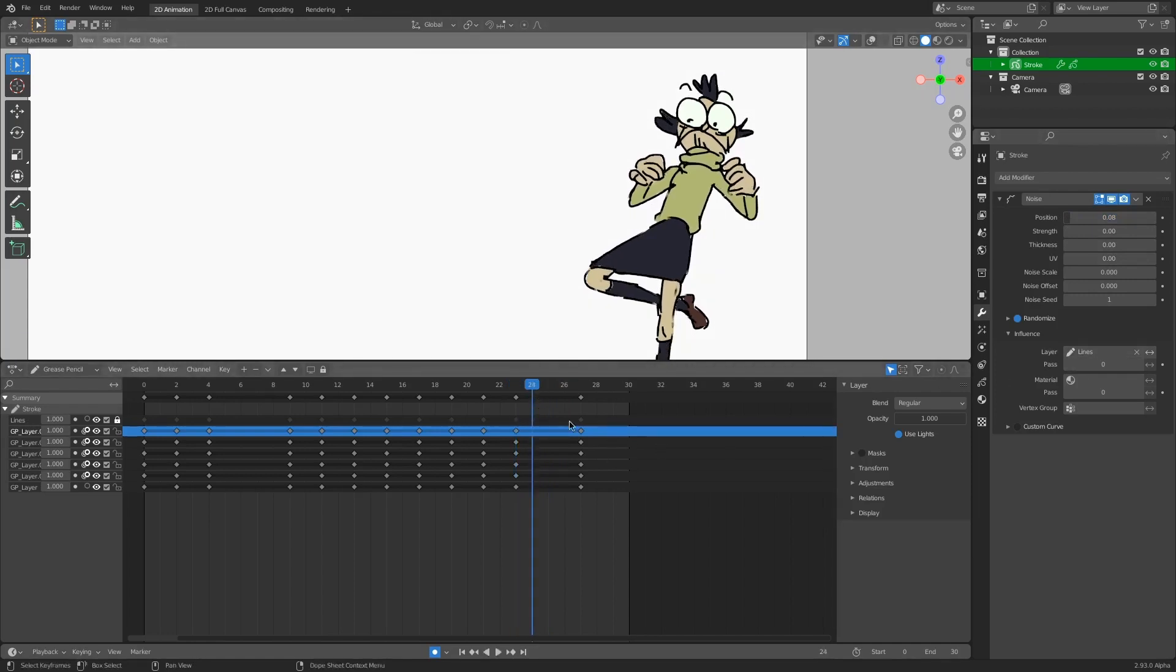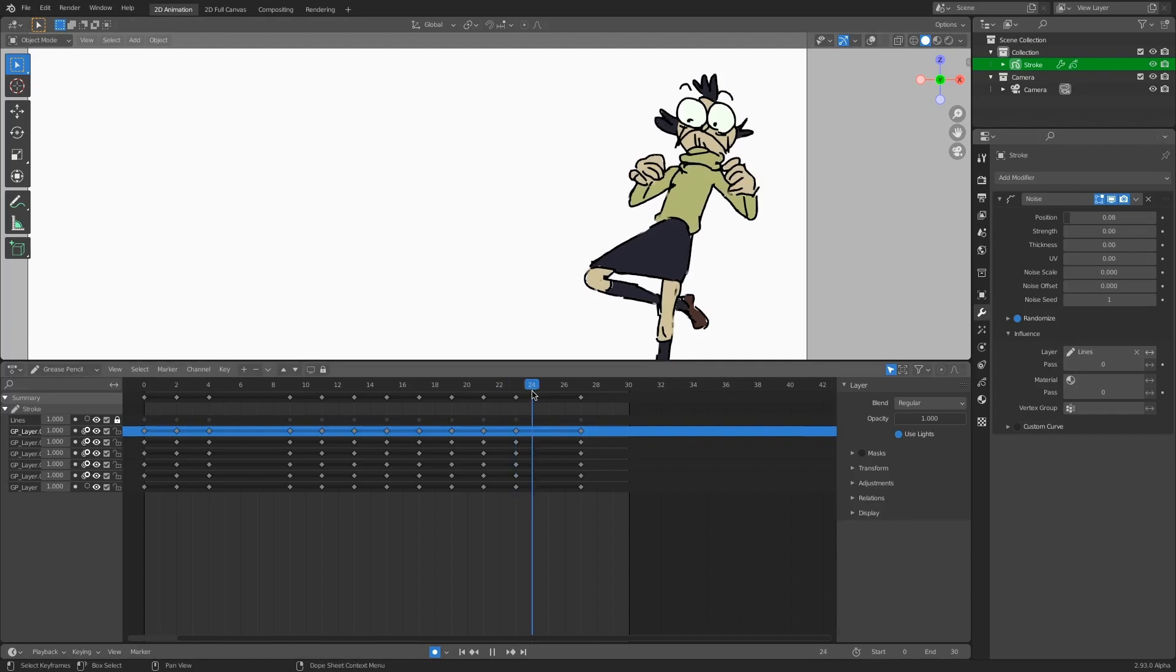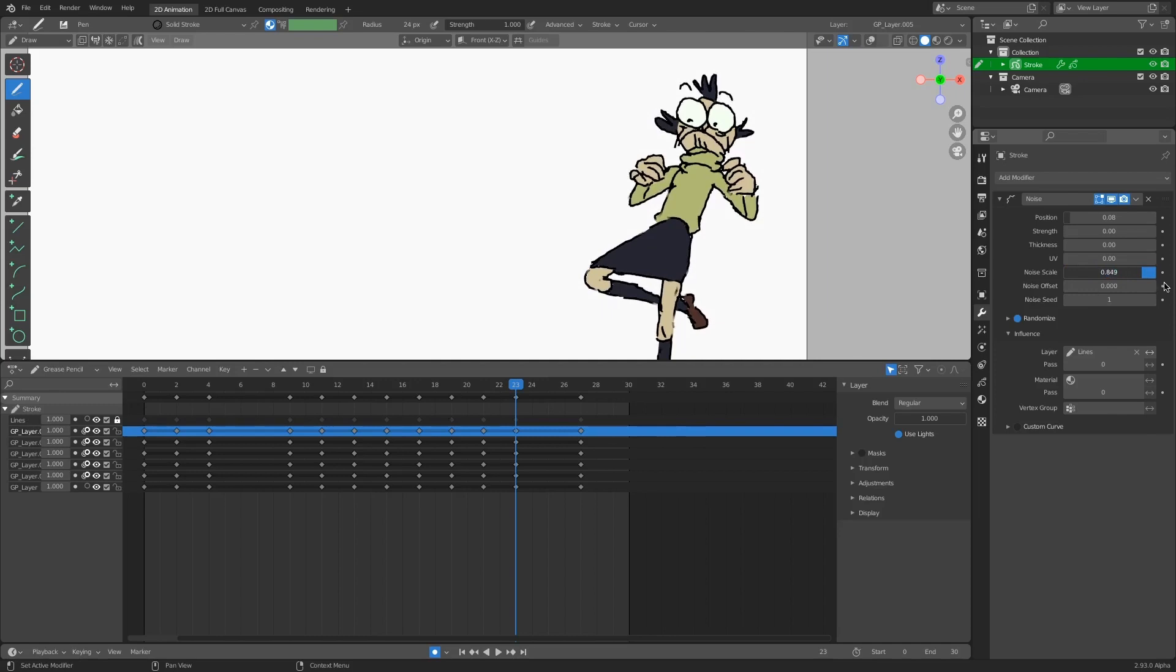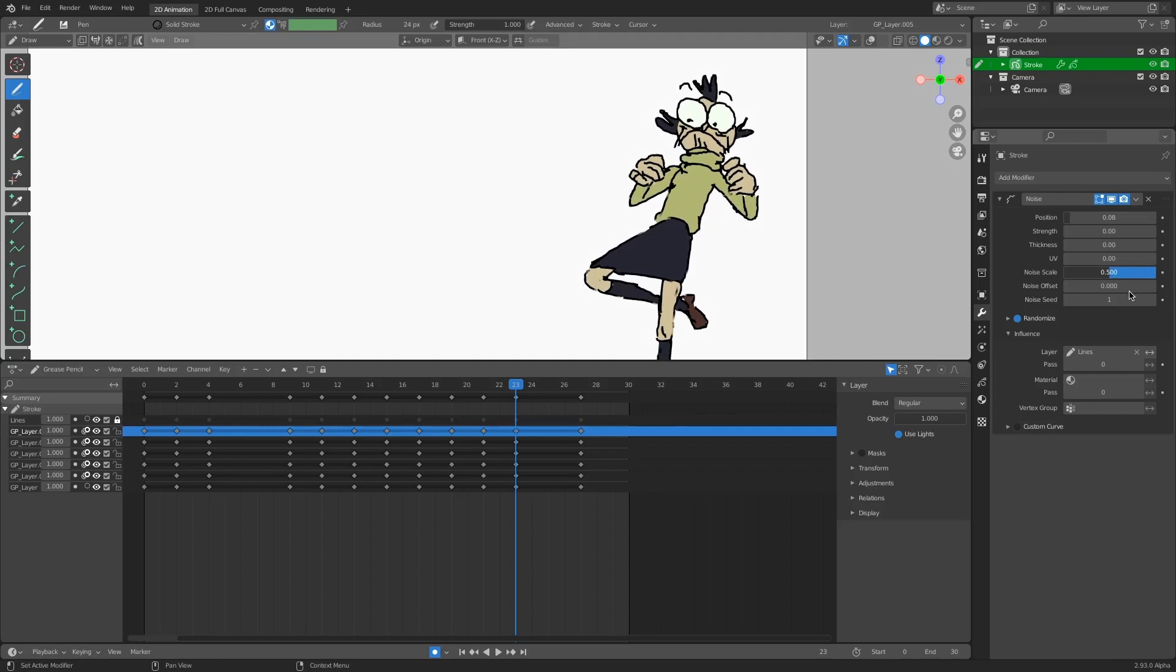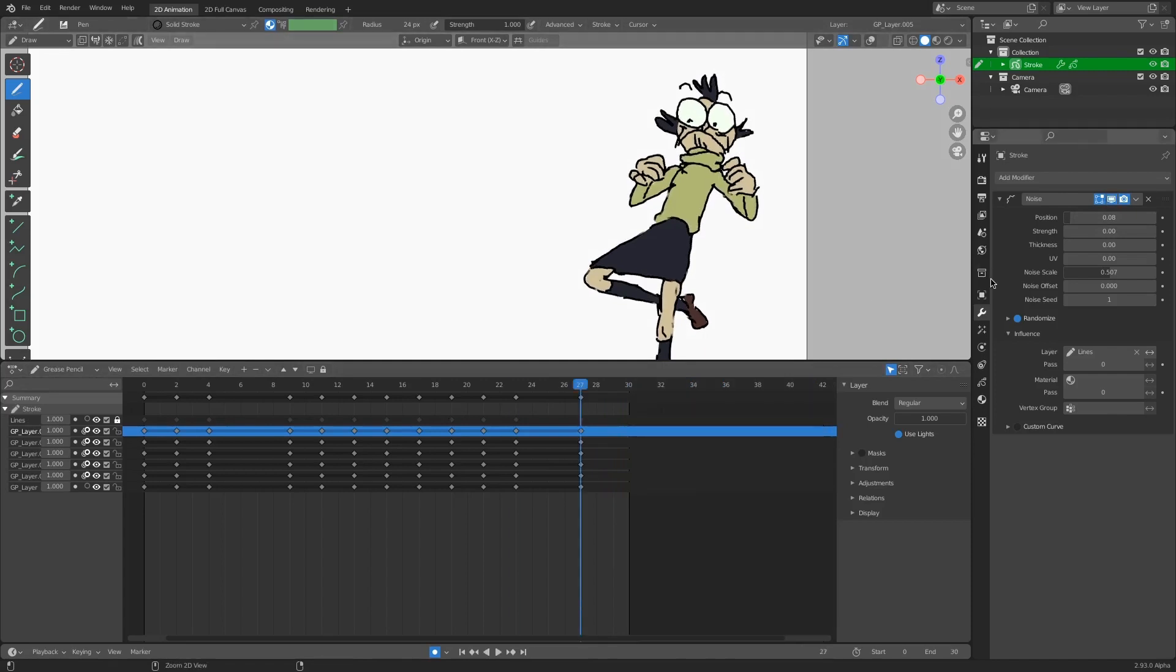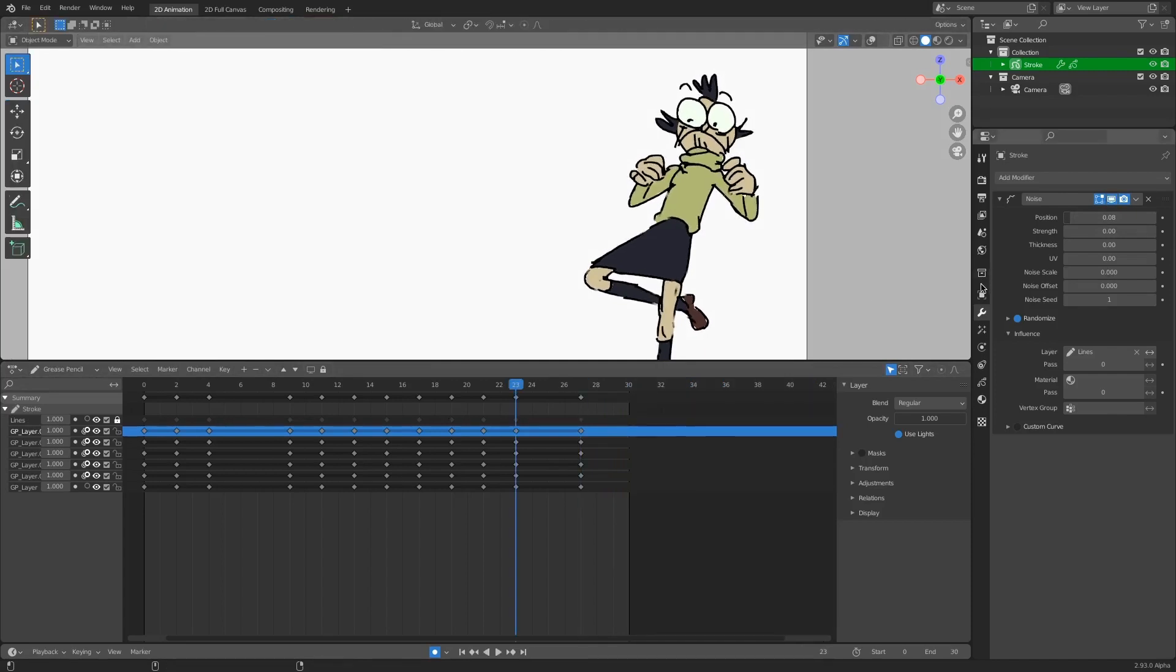But I kind of want to change it so the jittering is a bit tighter. So I'm going to go back to my noise modifier. I'm going to turn up my noise scale. And you'll notice that the space between these wiggly lines is getting tighter and tighter. I'm going to put it around 50 percent, and I like that. And the way that you would have done this previously as an animator is by redrawing every single frame of a hold.